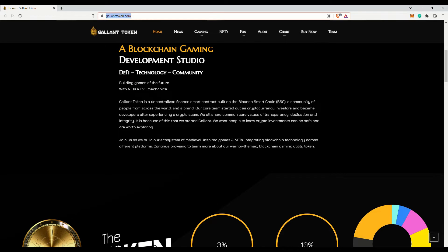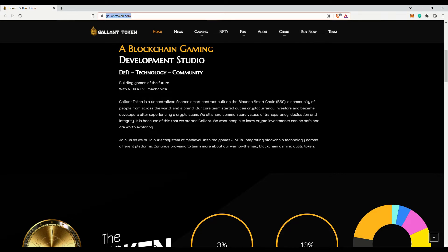Well, we can only cross our fingers and hope that they aren't scammers too. But it does look like they have something along the lines of an ecosystem, which is comforting. The theme here is an ecosystem of medieval-inspired games and NFTs, integrating blockchain technology across different platforms.